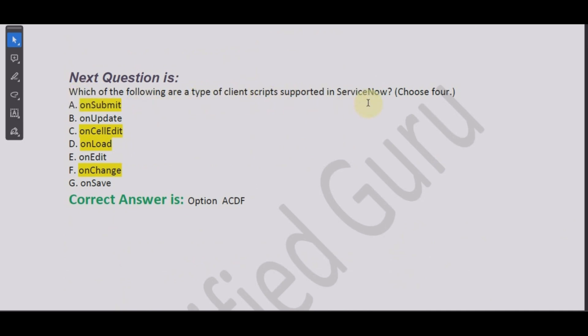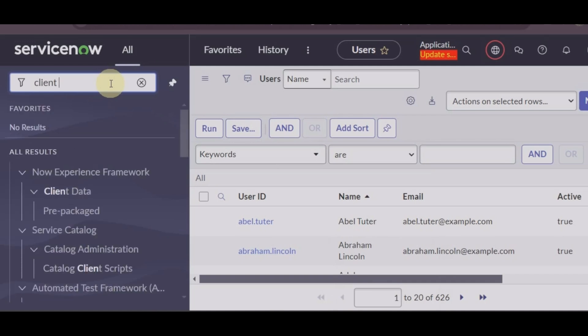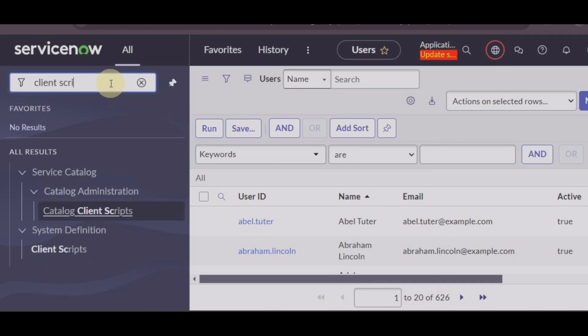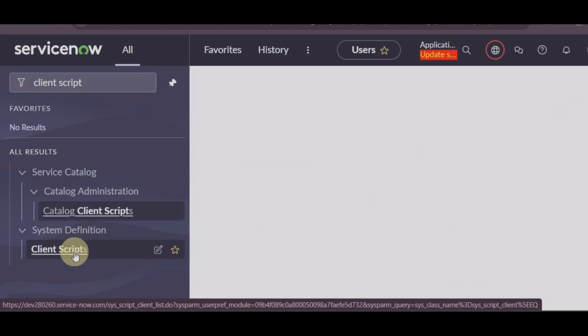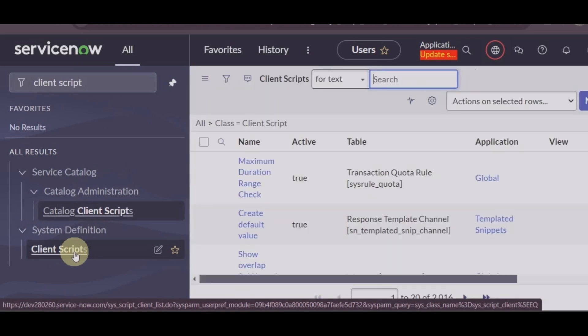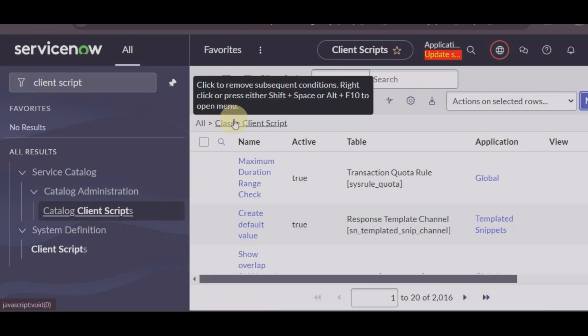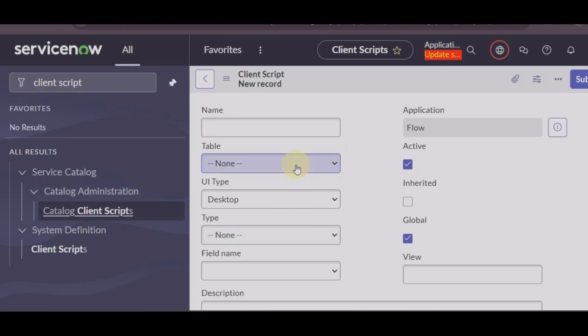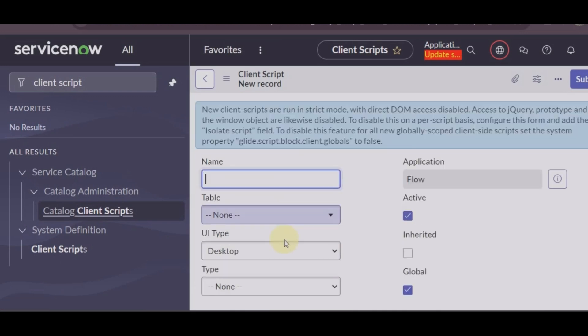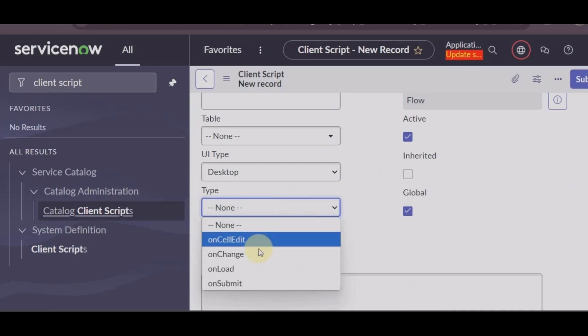Let's pick another question: which of the following are the type of client scripts supported in ServiceNow? Let's go to client script under system definition client script. You can see here: on cell edit, on change, on load, on submit.